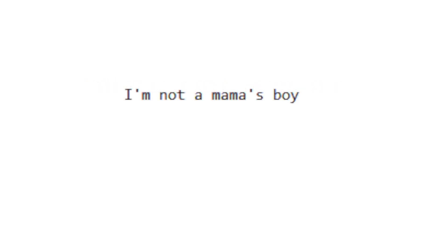I'm not Obama's boy, I'd go see Italy, I'd go see Tuscany if you could come with me.